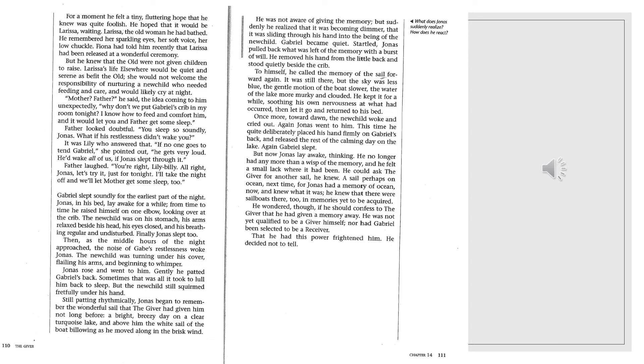Mother? Father, he said, the idea coming to him unexpectedly. Why don't we put Gabriel's crib in my room tonight? I know how to feed and comfort him, and would let you and Father get some sleep. Father looked doubtful. You sleep so soundly, Jonas. What if his restlessness didn't wake you? It was Lily who answered that. If no one goes to tend Gabriel, she pointed out, he gets very loud. He'd wake all of us if Jonas slept through it. Father laughed. You're right, Lily-Billy. All right, Jonas, let's try it just for tonight. I'll take the night off, and we'll let Mother get some sleep, too.